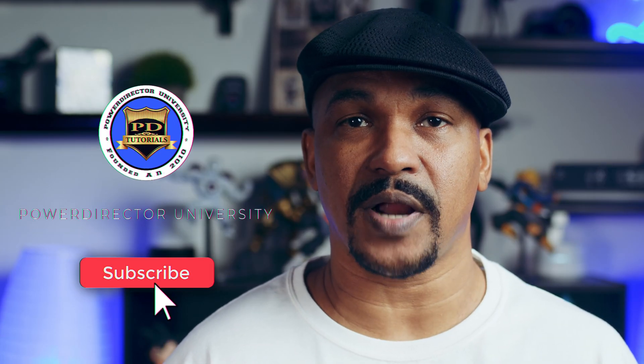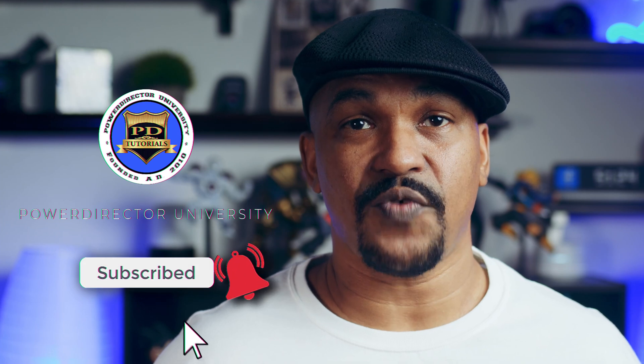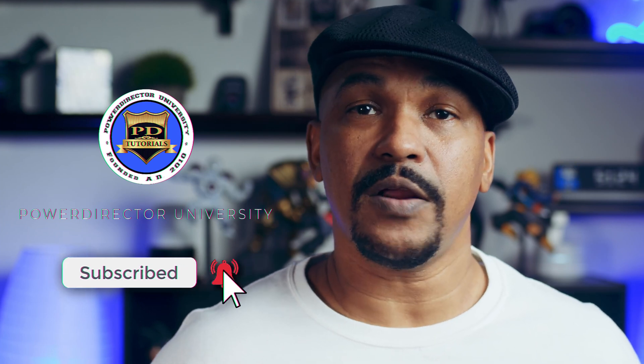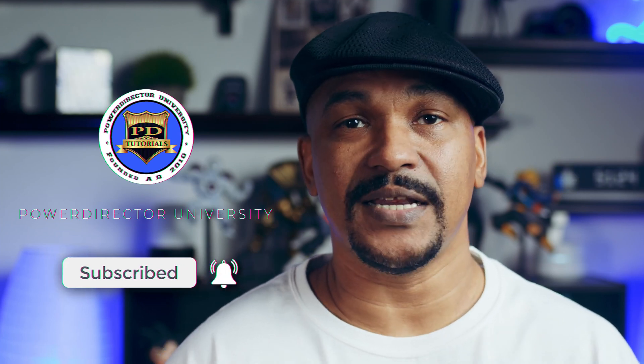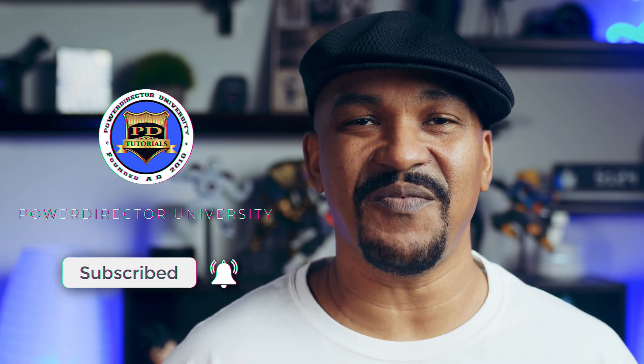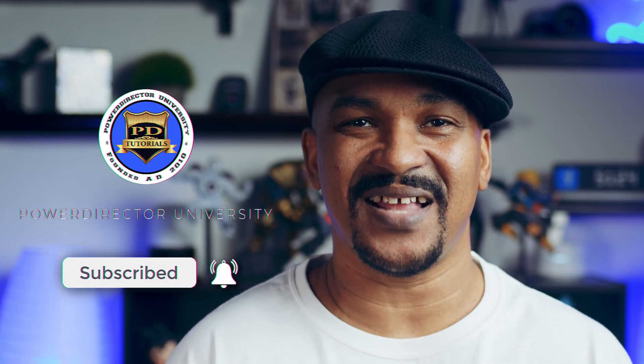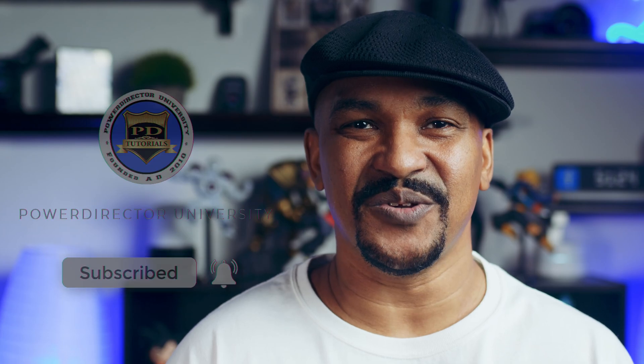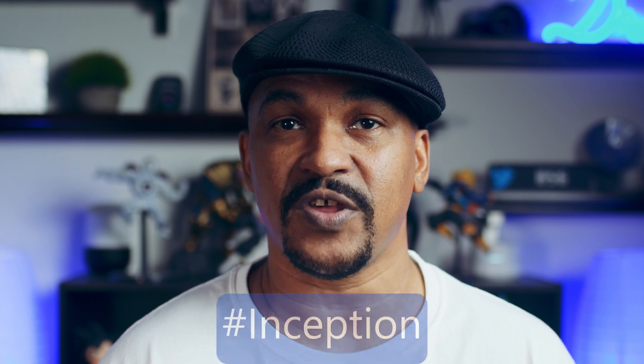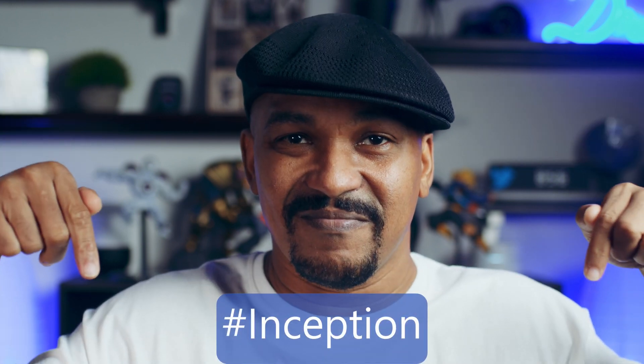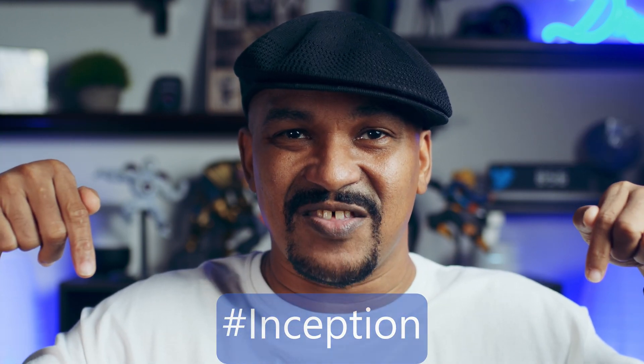If you're new to my channel and you want to learn how to use PowerDirector, click on the subscribe button and click on the bell to get notifications every time I upload content to YouTube. If you think the Inception Effect is as dope as I do, I want you to put hashtag Inception in the comment section below.